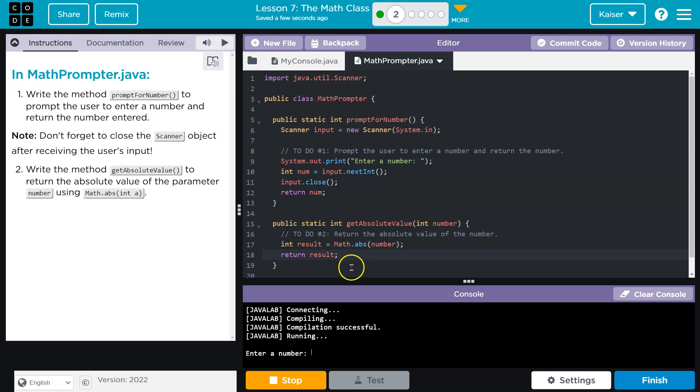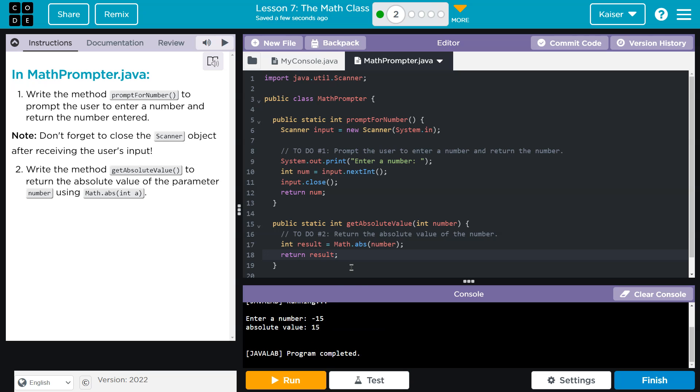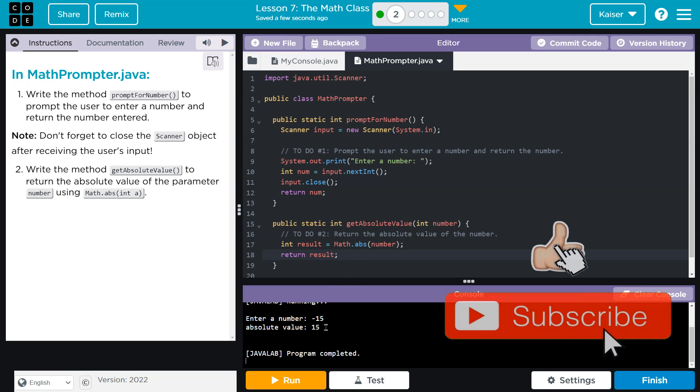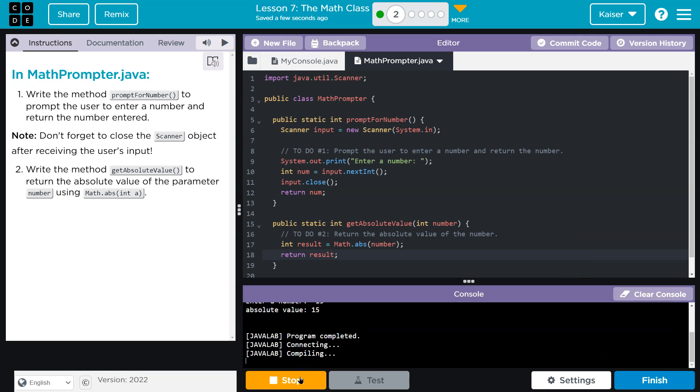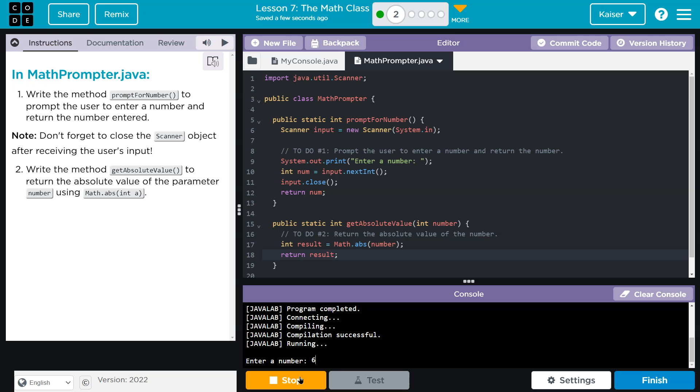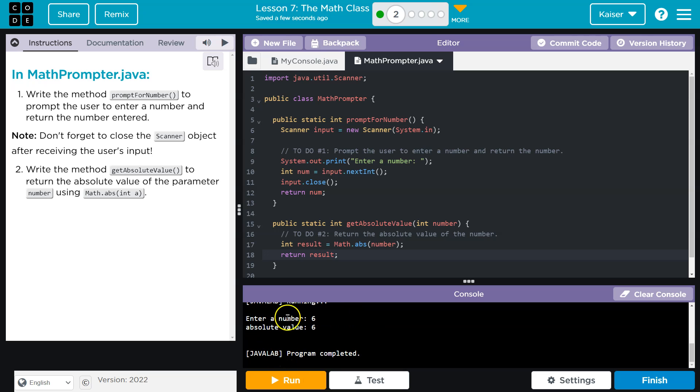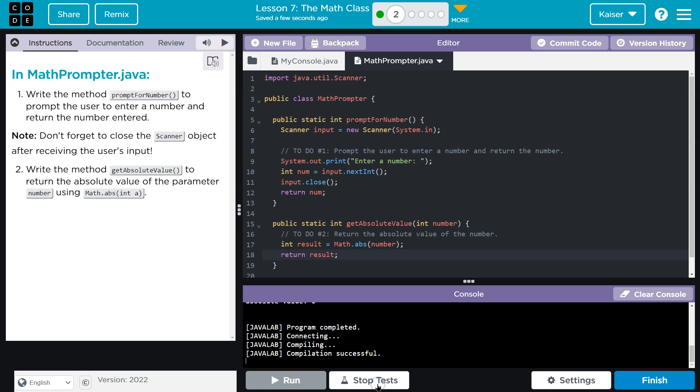Enter a number. Oh, so we want the absolute value, so I'll do negative 15, and absolute value 15. Cool, and this all looks like it responded correctly. I'm going to do one more time and I'll do, I don't know, six, and it should still, yep, bing bing bing. Awesome. Onward.